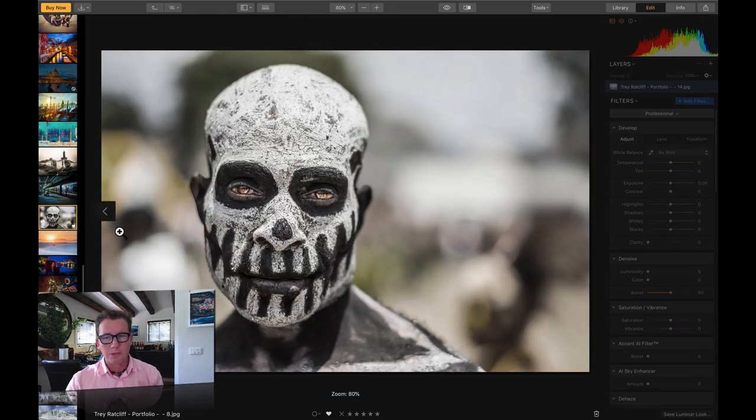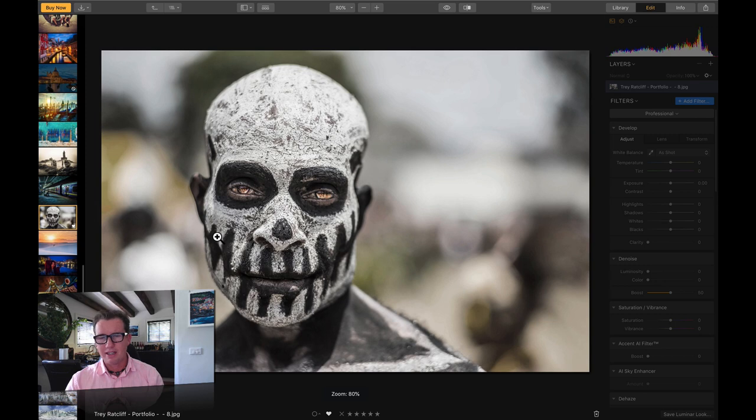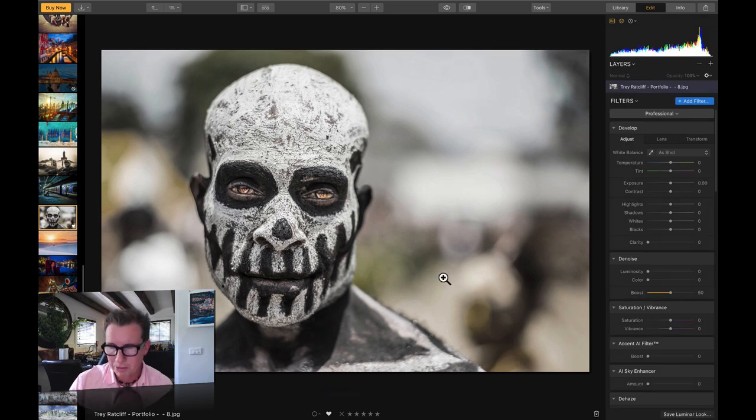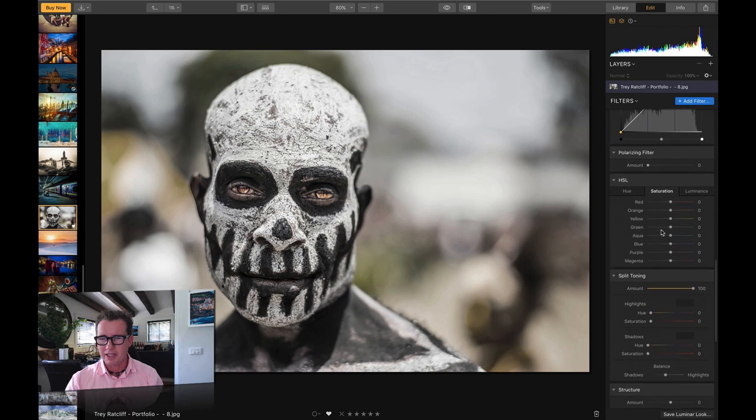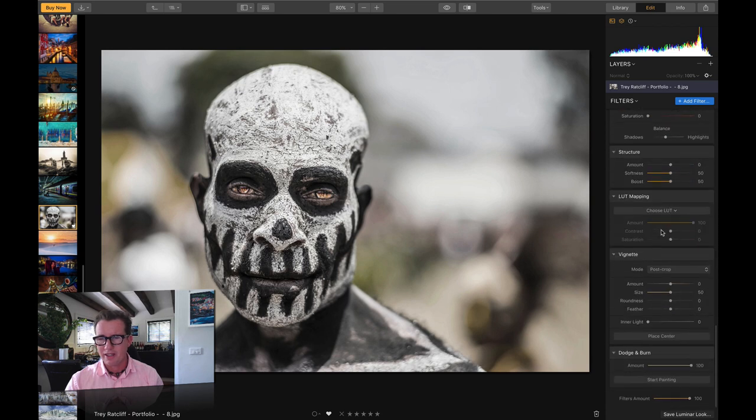Let me talk to you about one way that Luminar definitely kicks Lightroom's butt, and that is with all these filters over here.